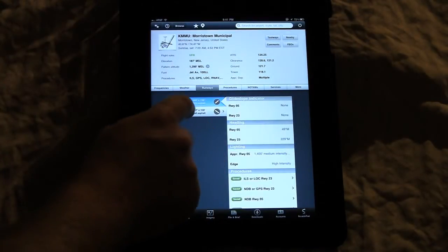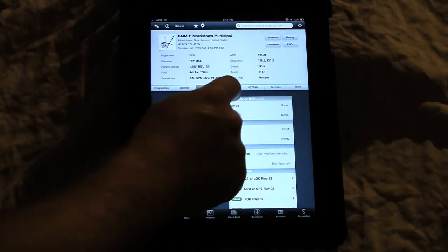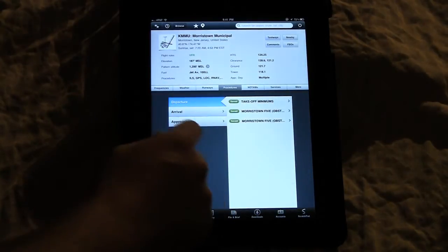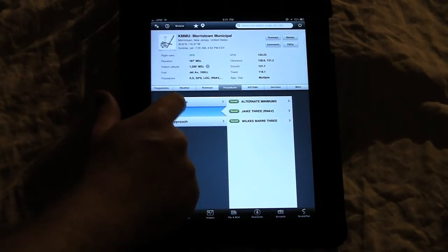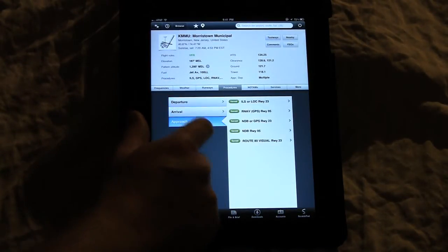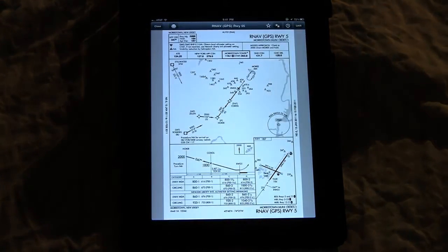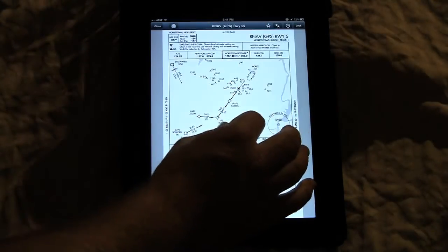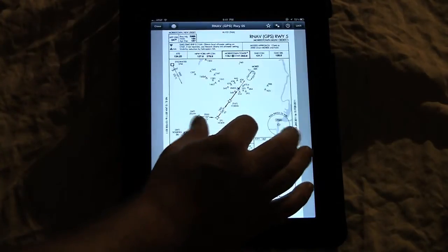We can go over to frequencies — all the airport frequencies organized quite nicely. Runways, runway information, and the procedures associated with them. All procedures on the airport are here, and these are all your government charts. You can pull up a procedure right here to see what it looks like. You can zoom in and pinch out.